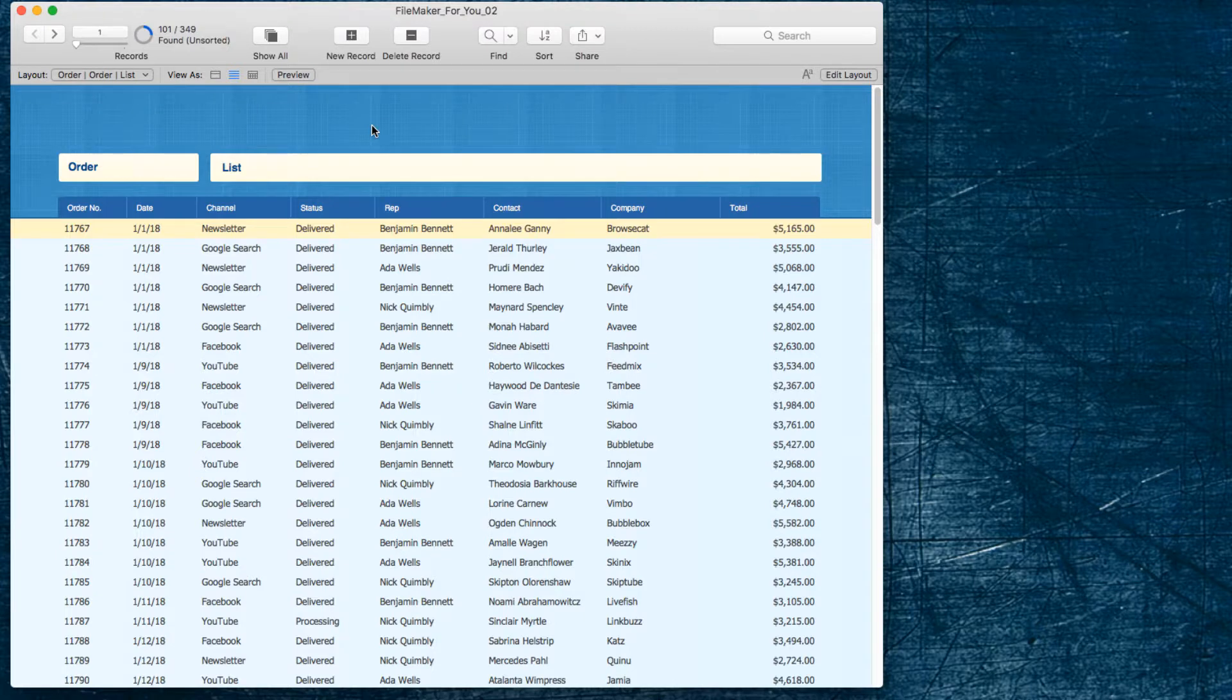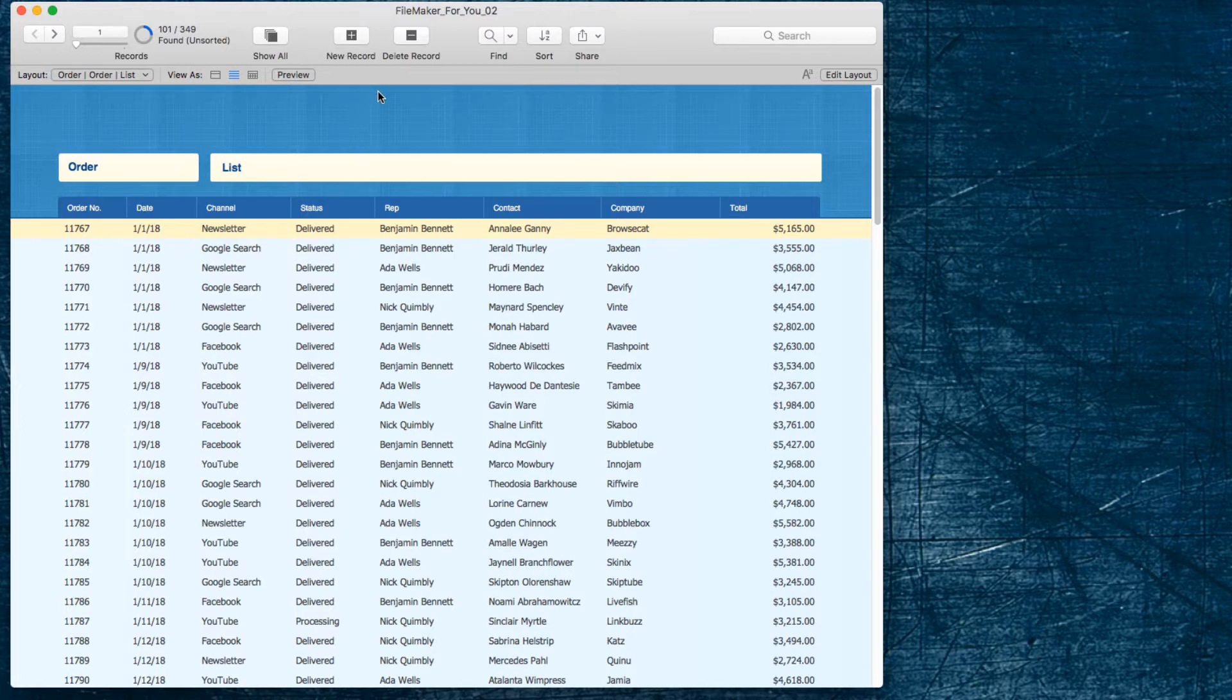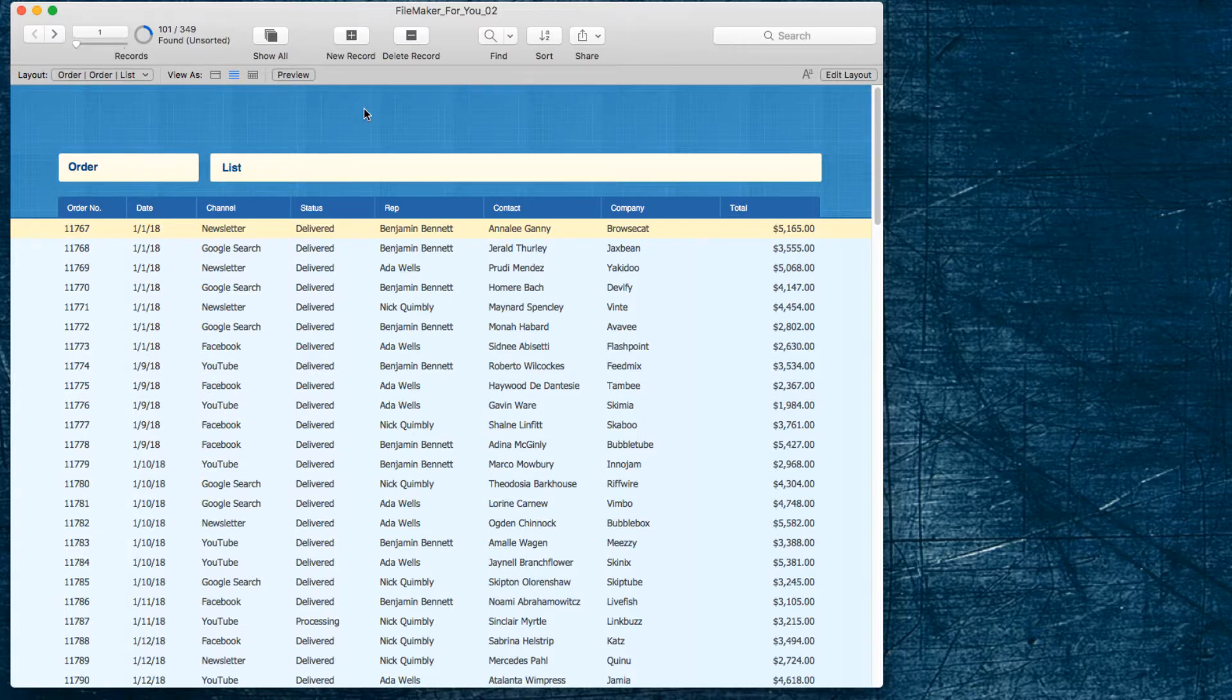I'd like to have a look at all of his orders that have not delivered so to do that I go into find and I plug in Benjamin for the rep and I'll go to add new request.